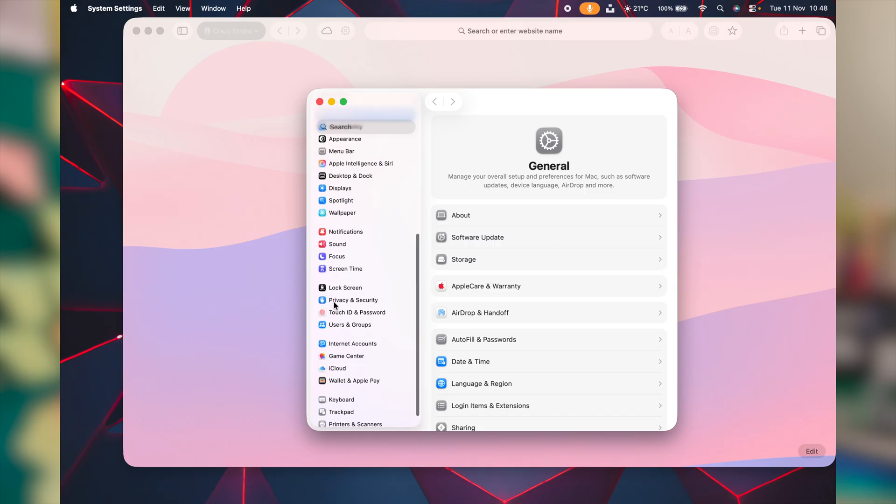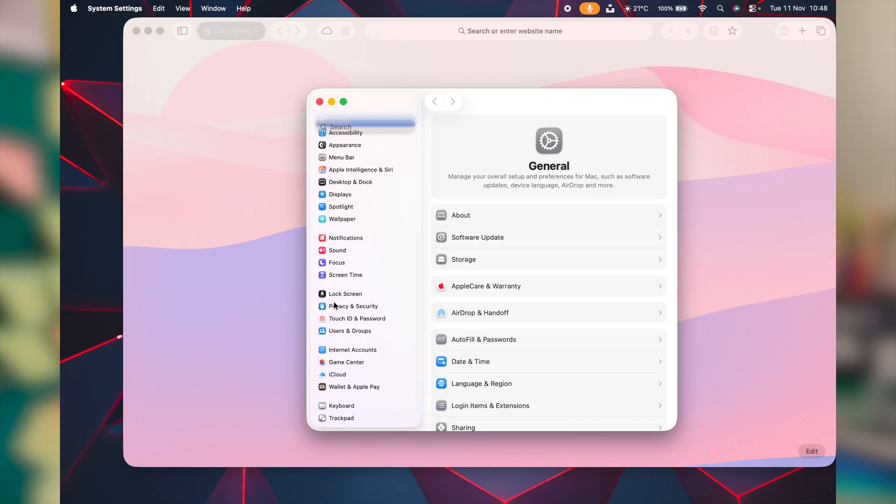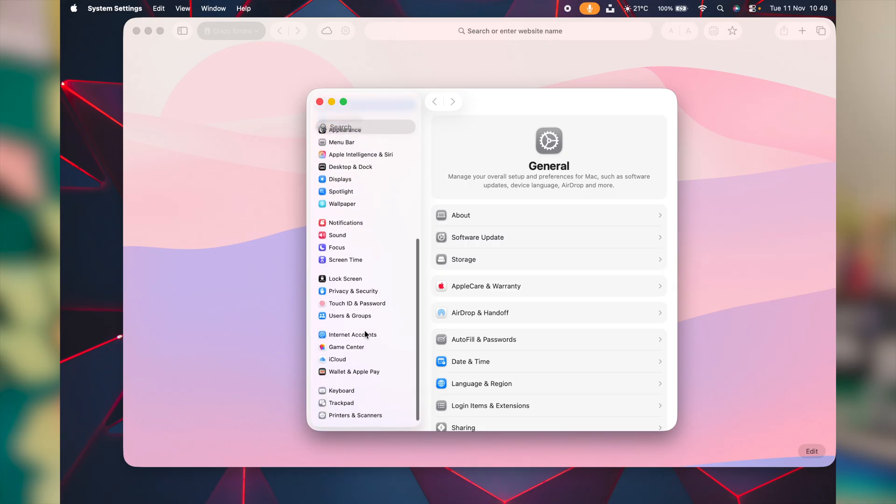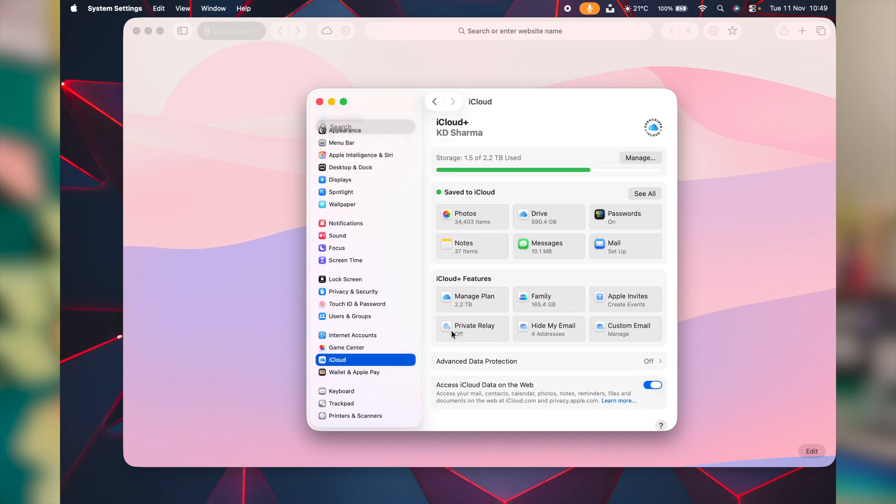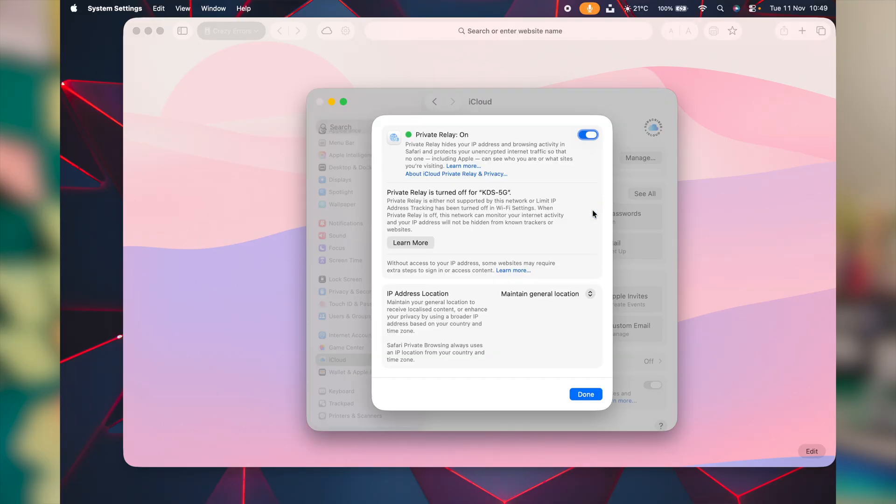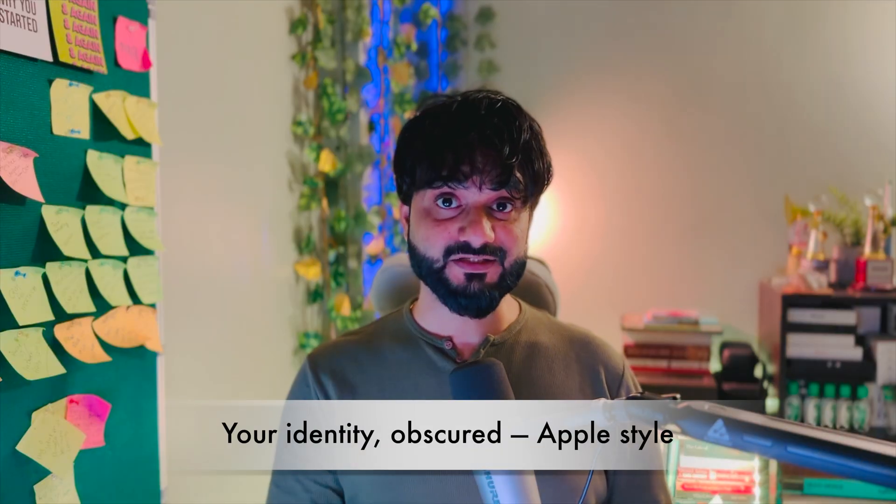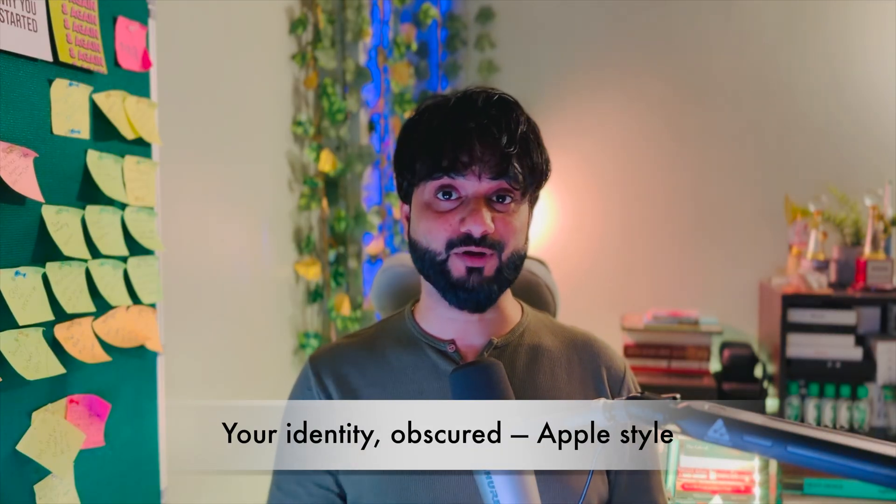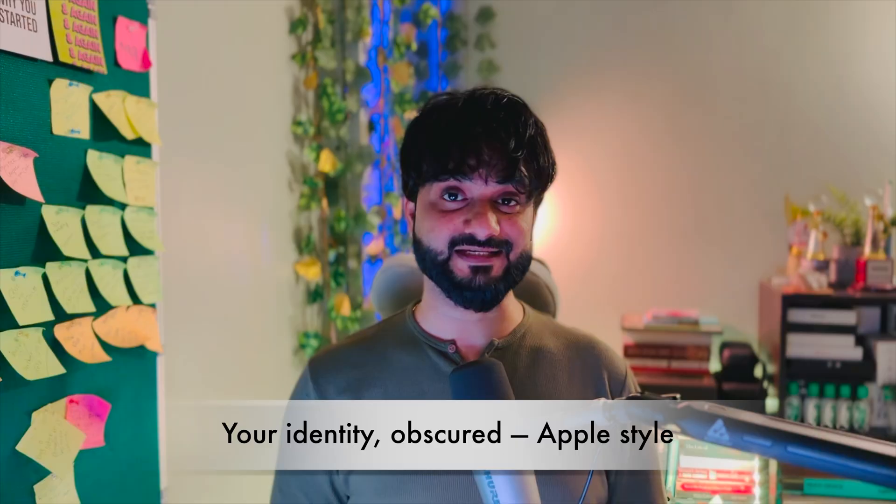If you're paying for iCloud plus subscription, you get private relay under system settings window. Again, scroll to iCloud on left, on right, click on this option here, private relay and make sure you enable this. Now this will hide your IP address and browsing activities in Safari.